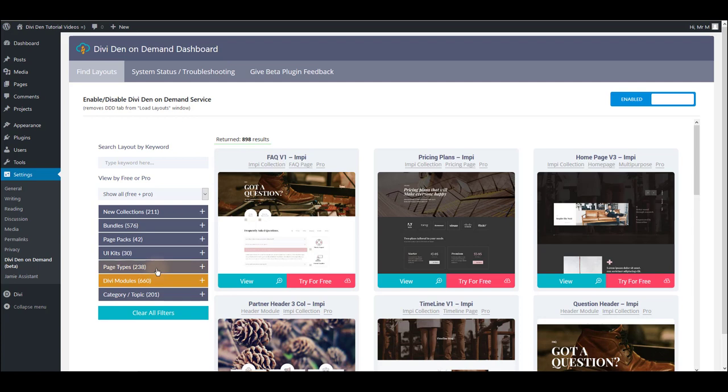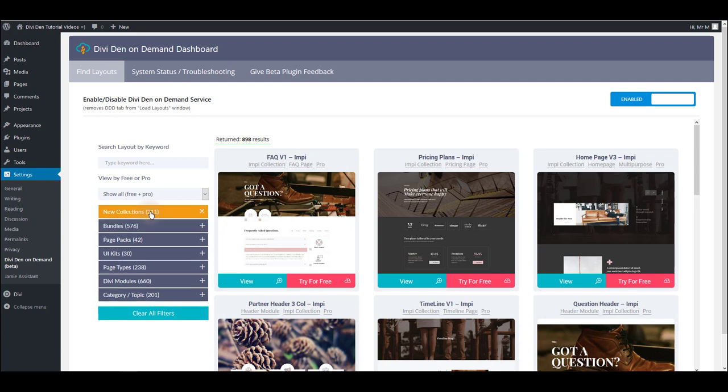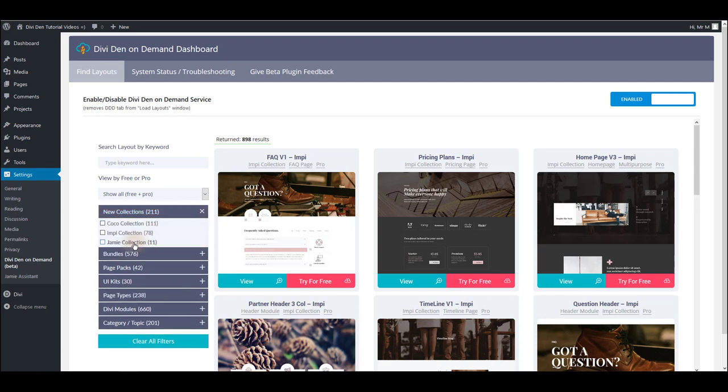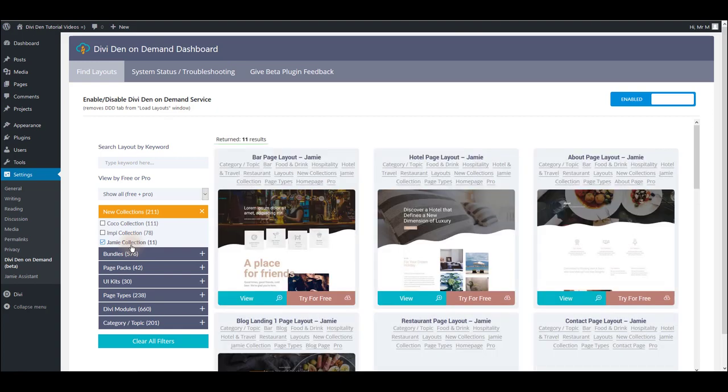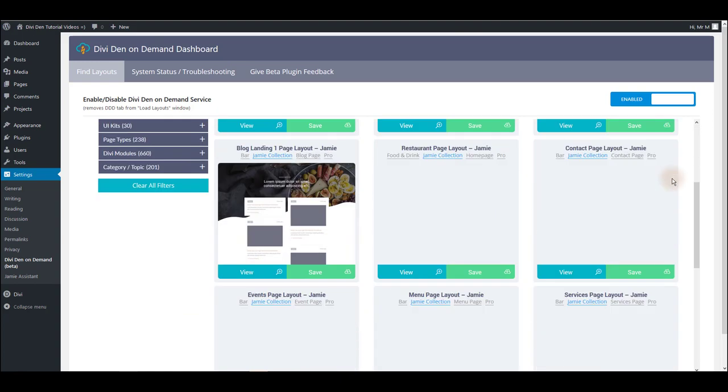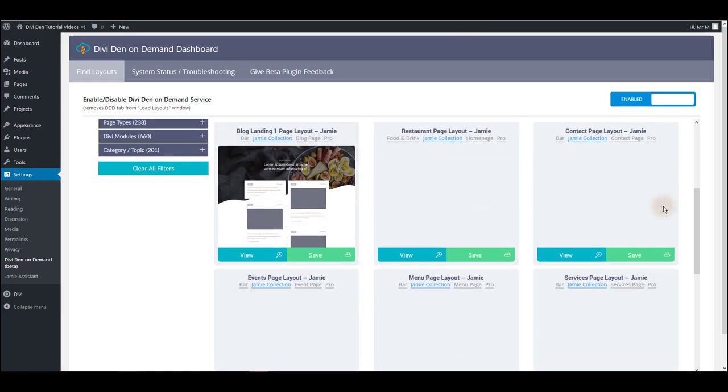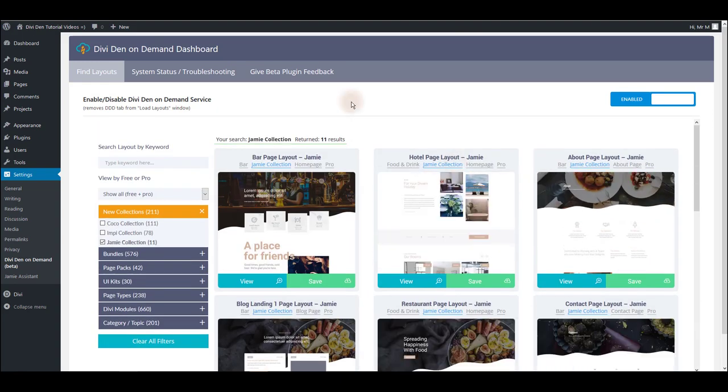There are many filter options you can use here to browse our library, but this time we are going to focus on Divi layouts only. Toggle new collections and then check Divi collection. Now only the Divi layouts are going to be filtered.